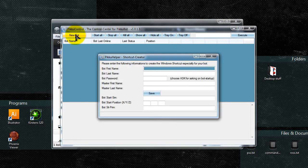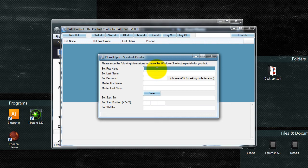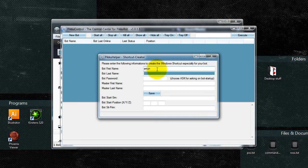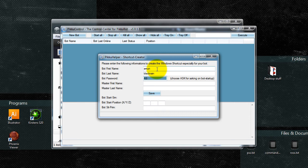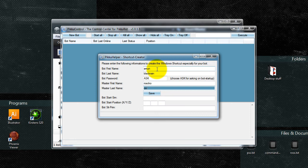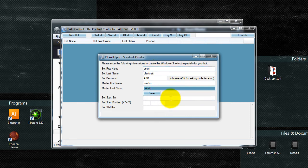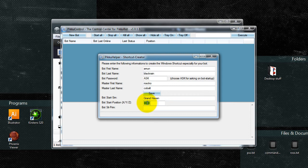So now we click on New Bot, type in your bot's first name and the last name. Right here you can type ASK in caps, and it will ask for the password once you start your bot up. Your master's first name — this would be your main character. You can choose whether or not you want to put your bot as a startup on a sim. I'm going to use my sim, and the cords. And then click Save.